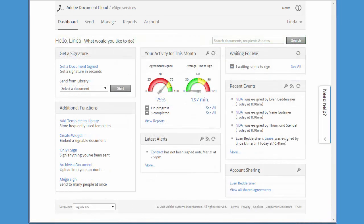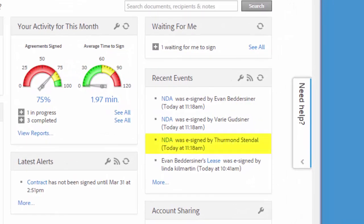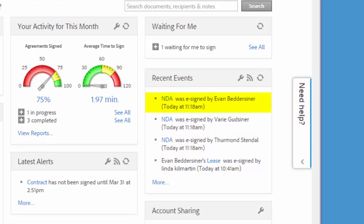As each recipient signs, I receive back an instance of the document, each with a single signature. Here's the first, the second, and finally the third.